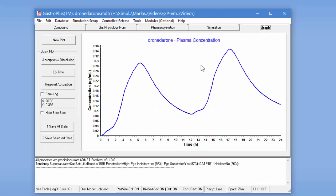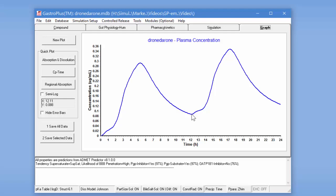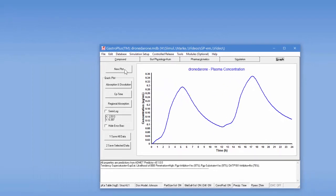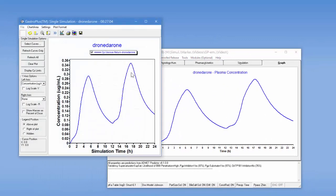So if we go to the graph tab, we see the graph for the parent compound Dronedarone. So it goes up and then here's where you get the second dose and that starts heading up.